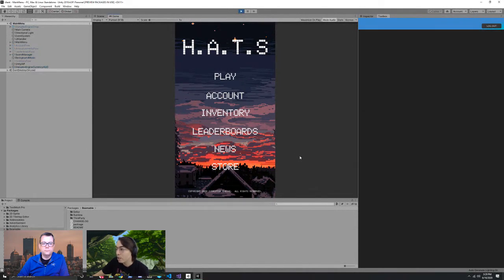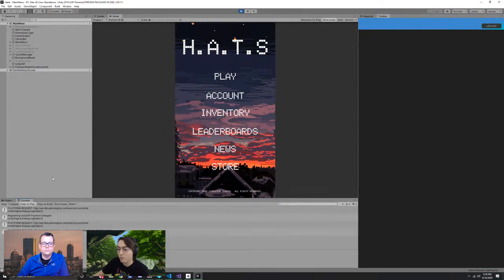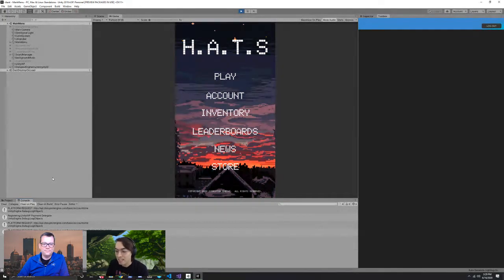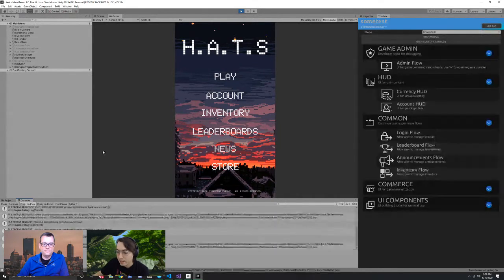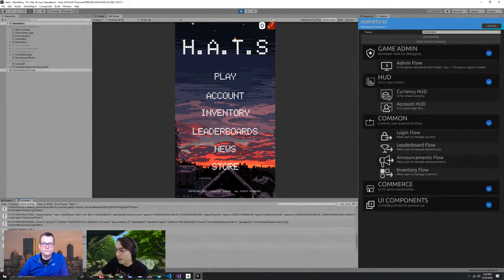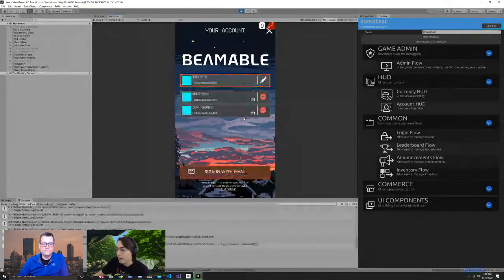We called it HATS specifically because we like the idea of vanity items. Hats are an example of a great vanity item that you can sell that doesn't really alter the gameplay, but provides out-of-the-box functionality. The game is loaded. I'm going to hit the account button here — this is an example of one of our account flows.